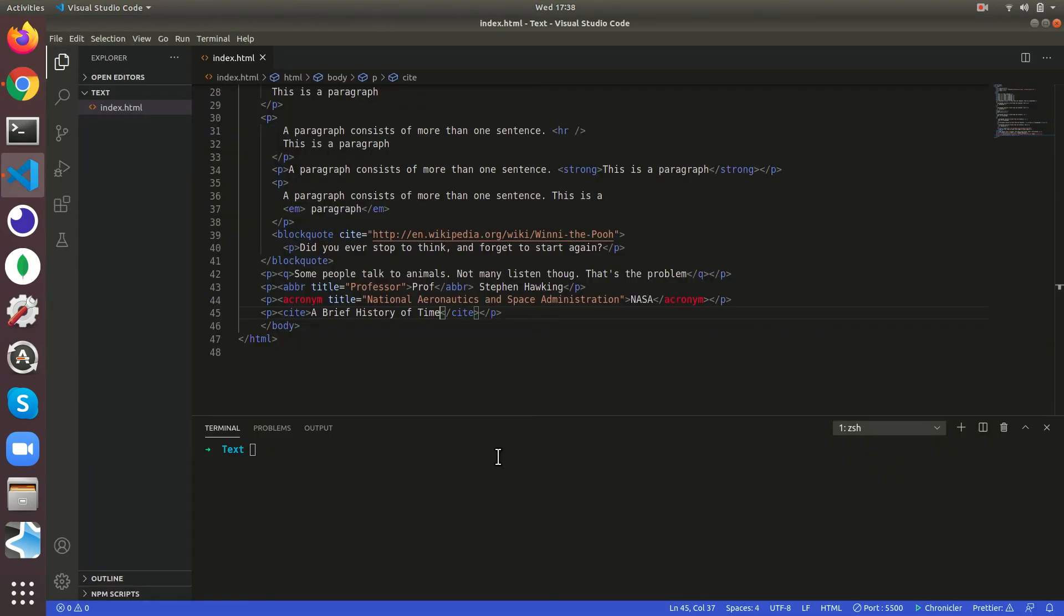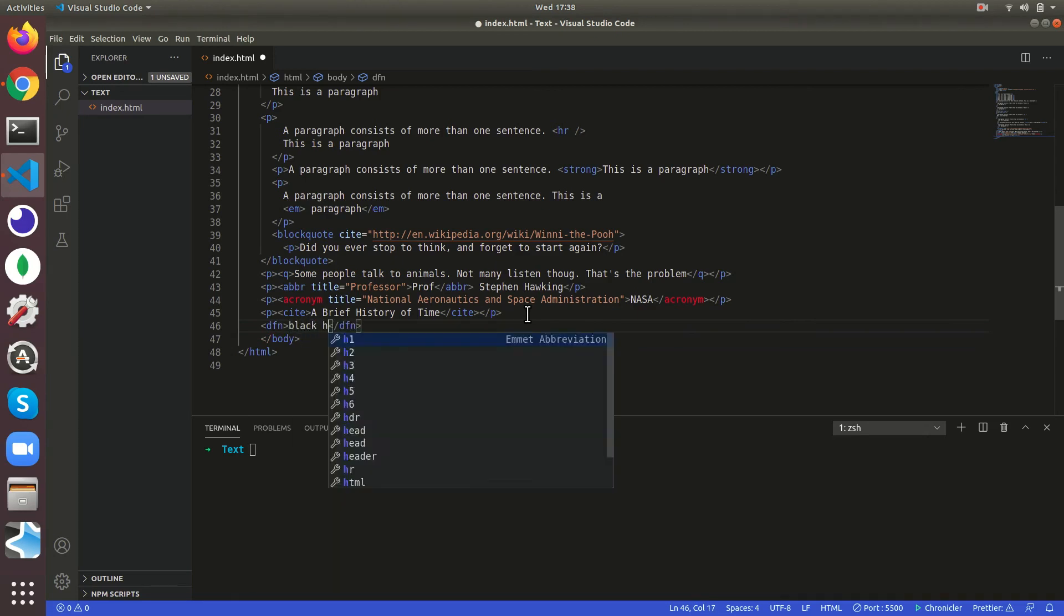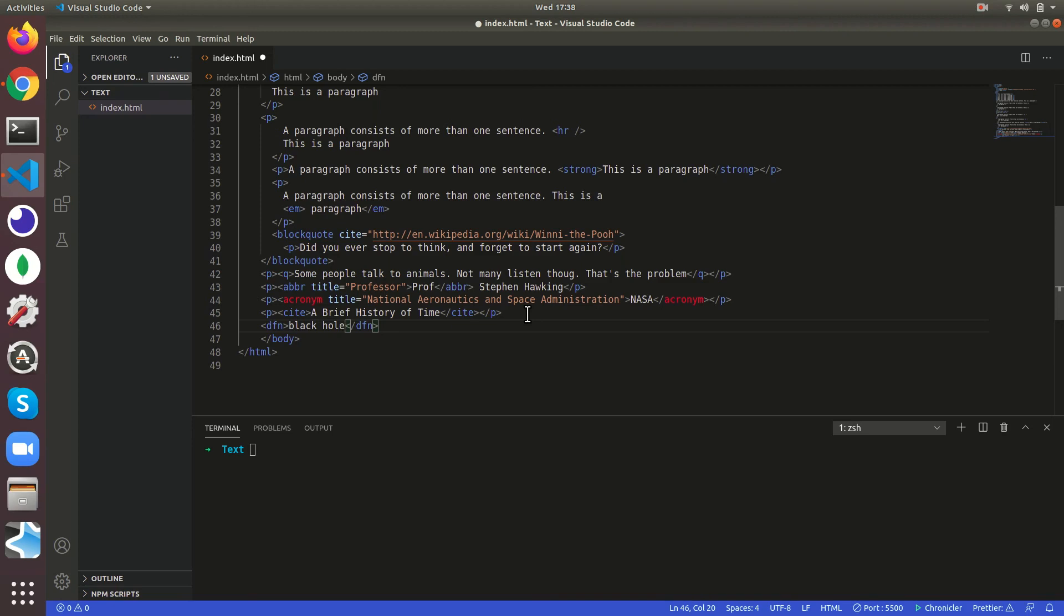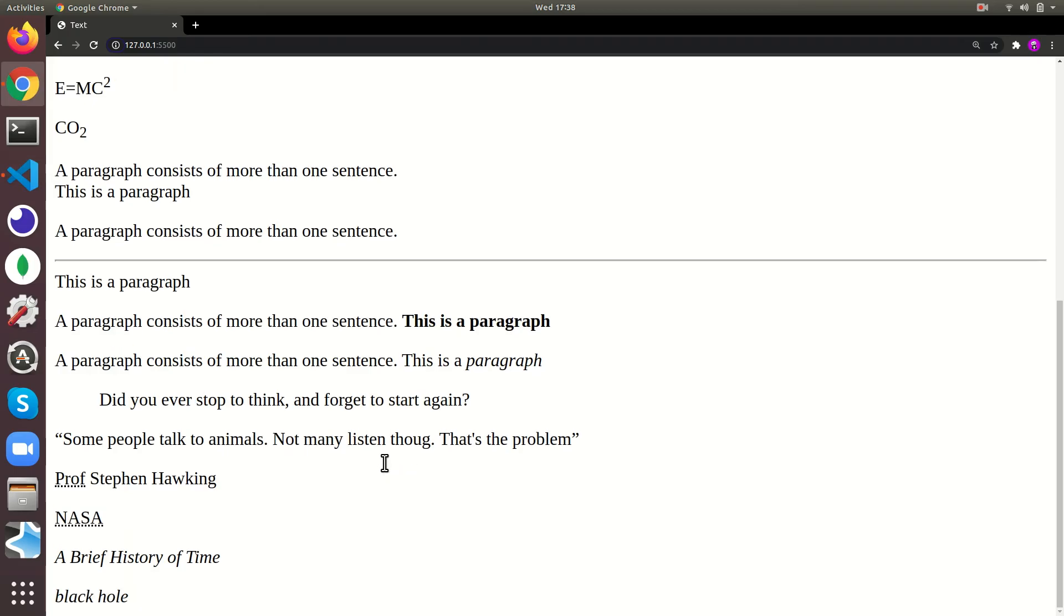And then there is the dfn tag, dfn black hole. So if you are like you explain first time you explain some new terminology, it is known as defining instance of it. So like first time, so it's going to slant it a little.